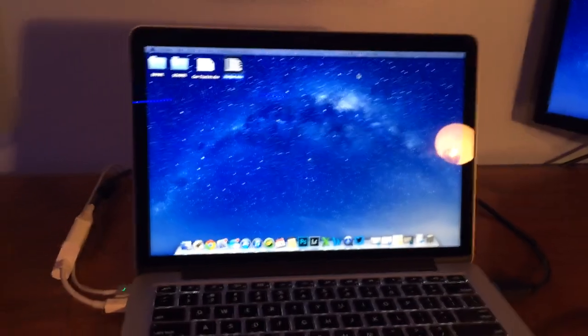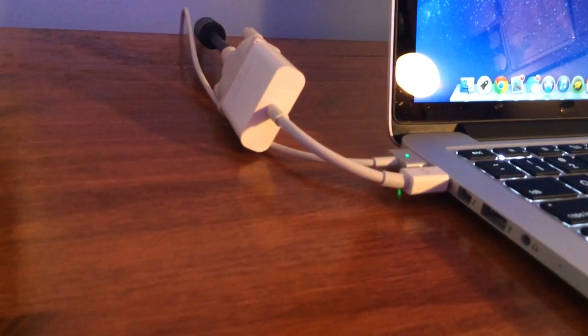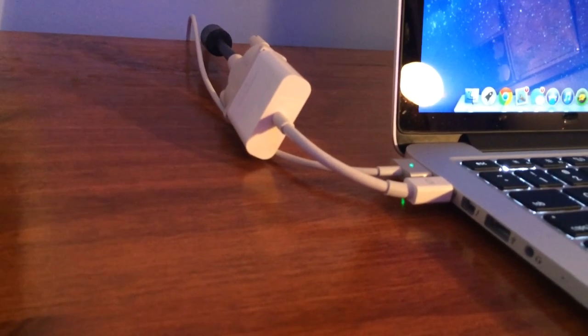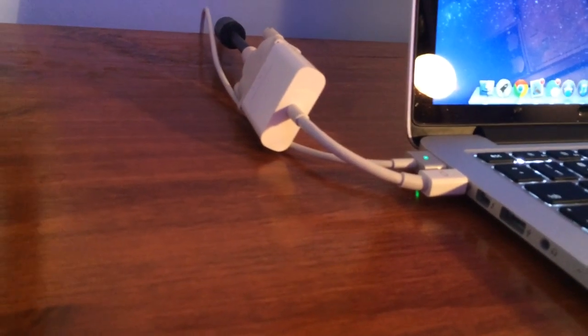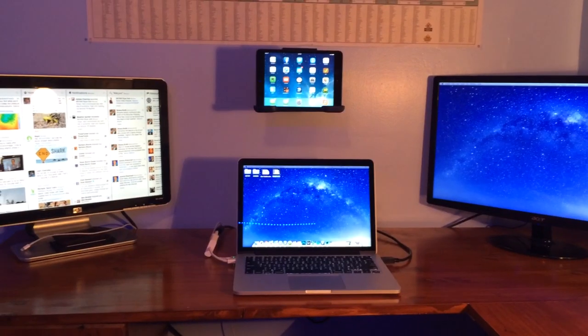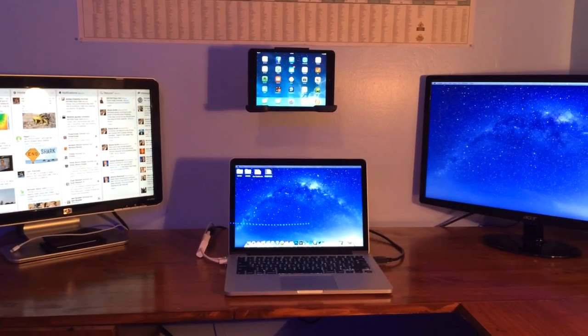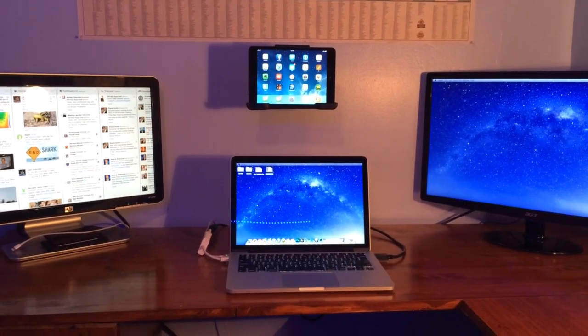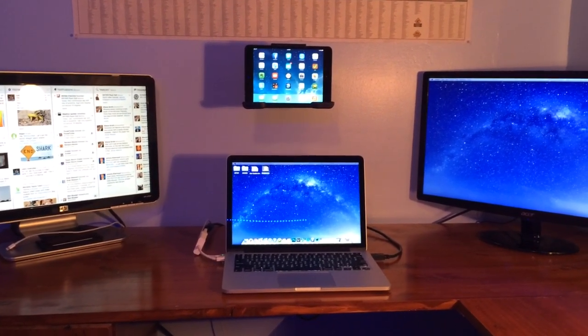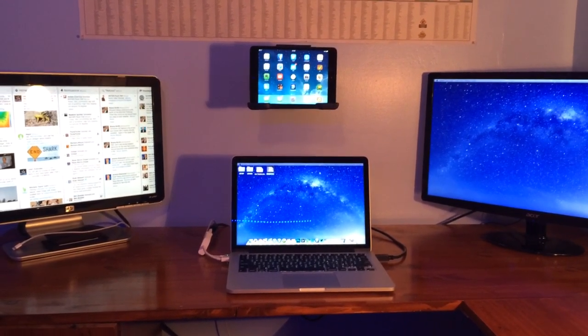So if you want to do this make sure you just look up that Thunderbolt to DVI or Thunderbolt to whatever adapter. Well that's all for now. Thank you for watching my video. Like, comment, ask questions and subscribe. Thank you.